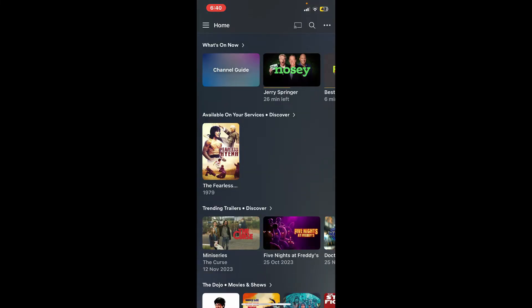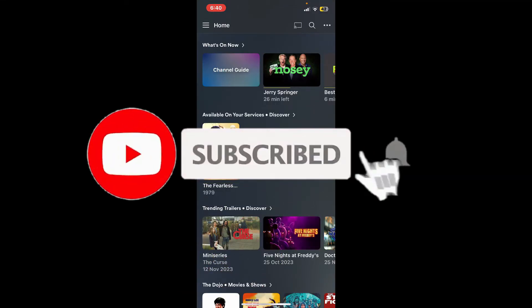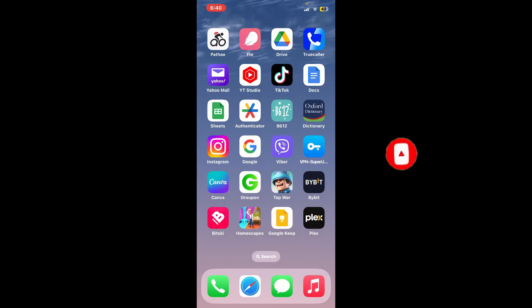Don't forget to subscribe to our channel by hitting the subscribe button. Also press the bell icon so you'll never miss another upcoming upload from us. I'll see you again in the next video, goodbye till then.